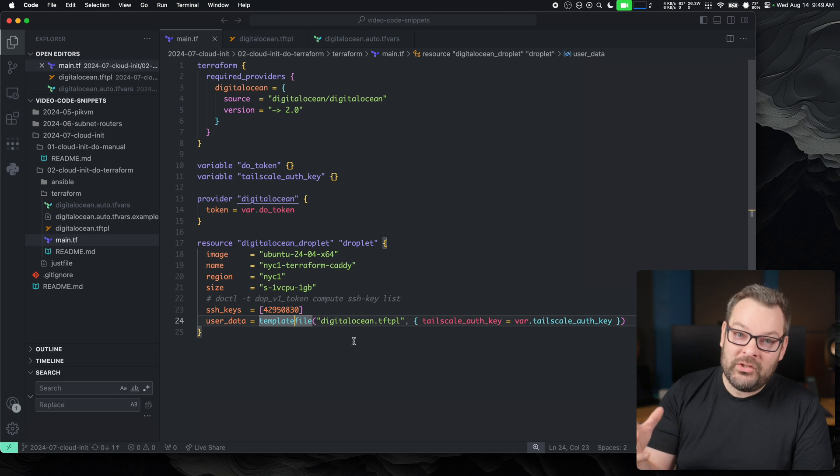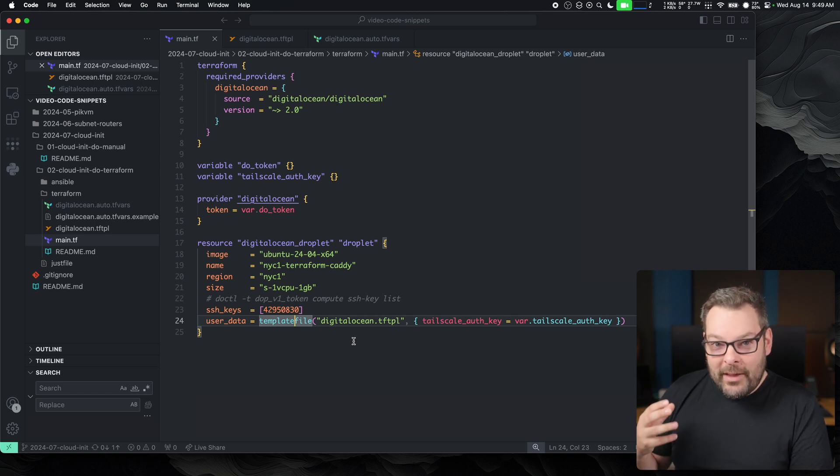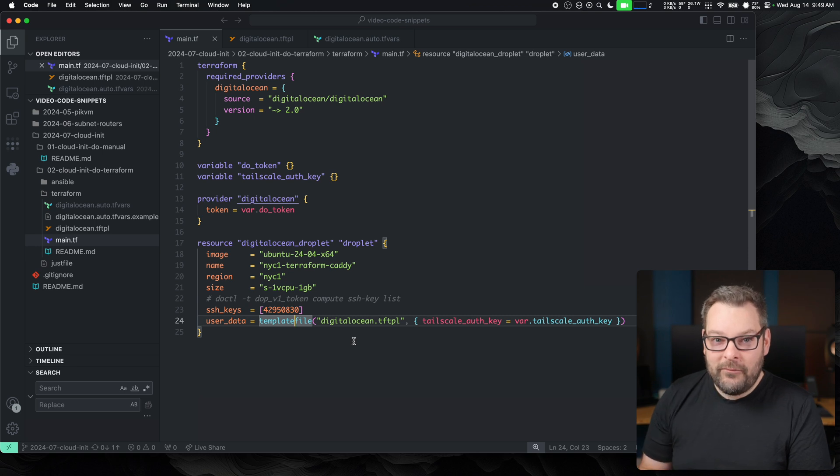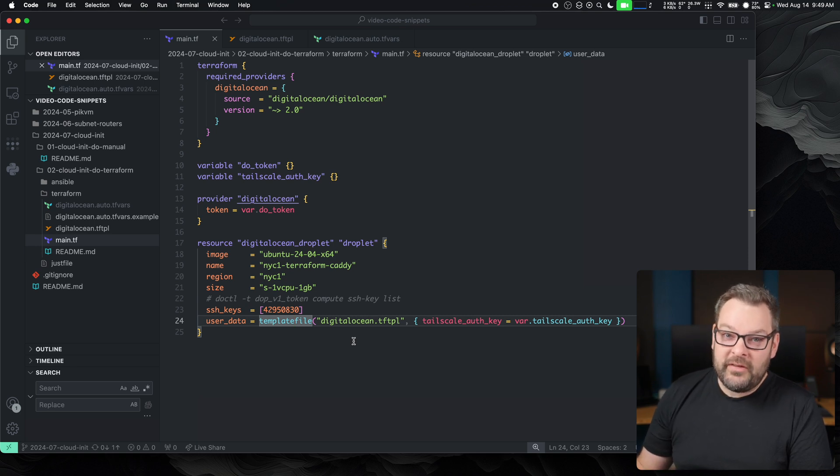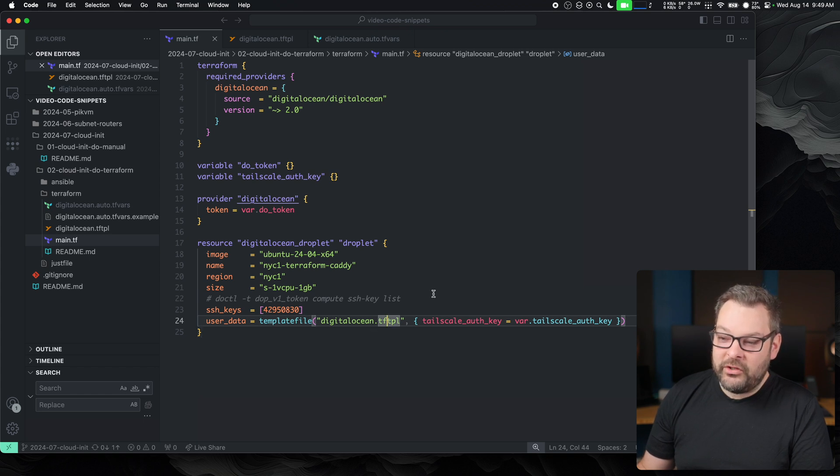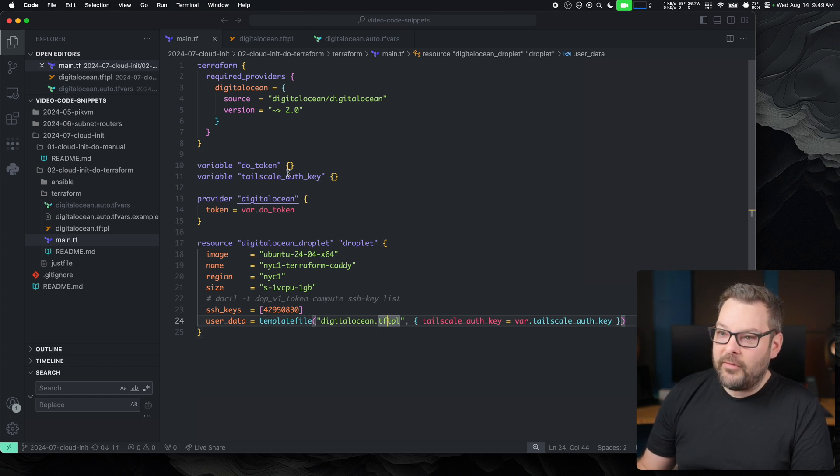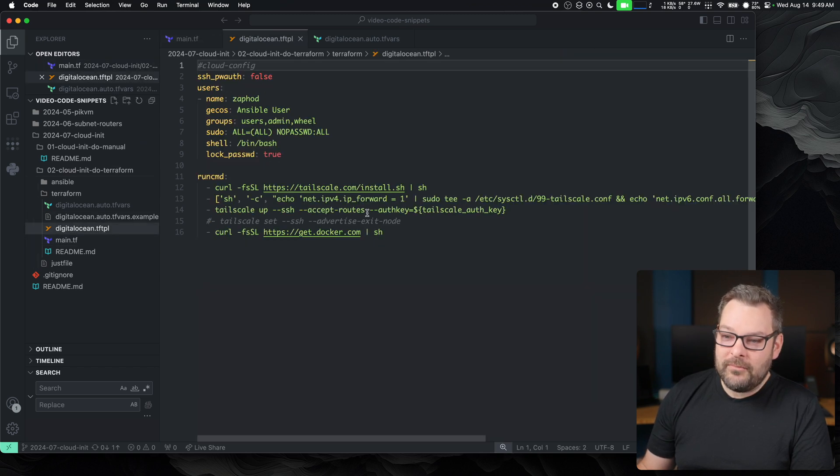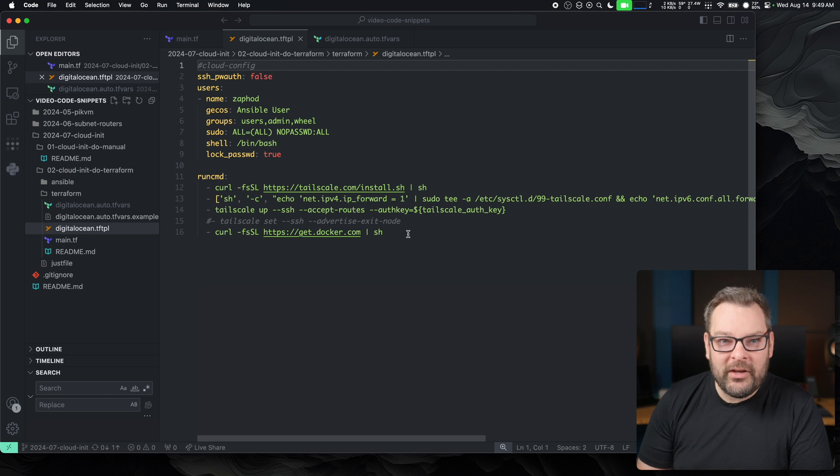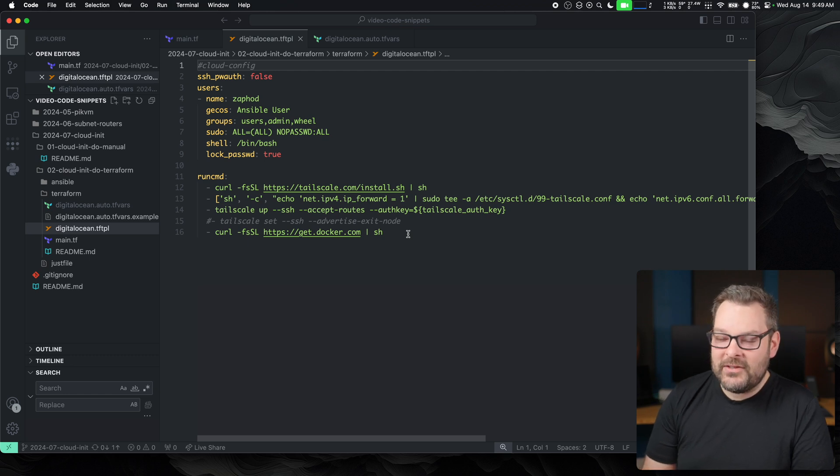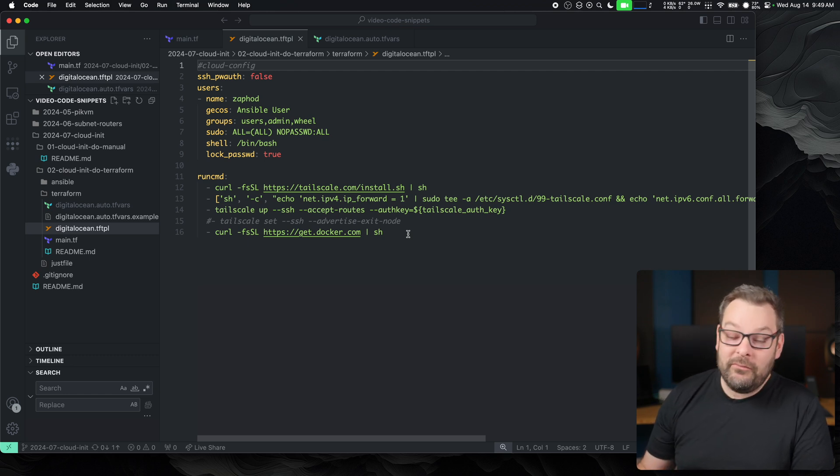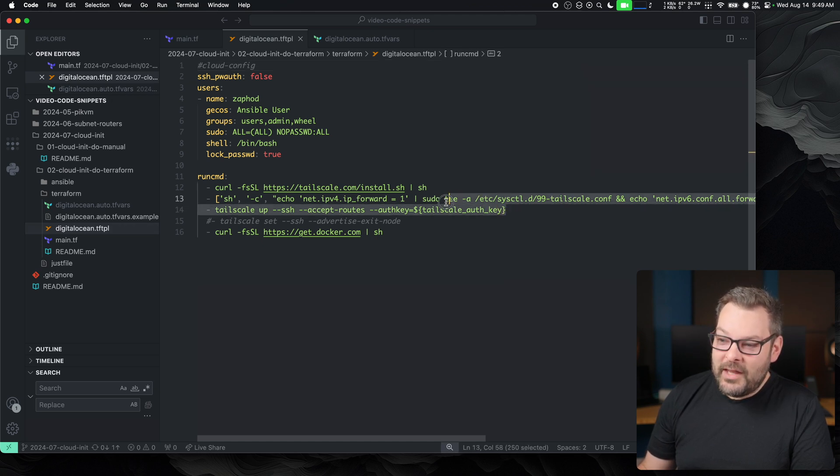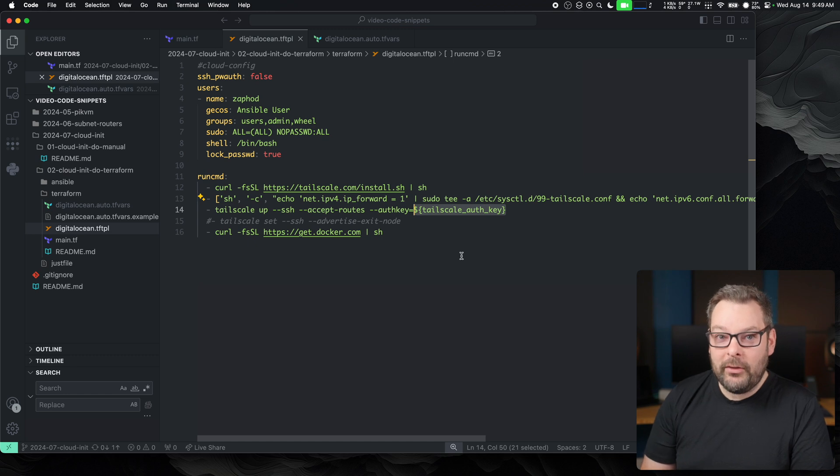And then finally, this is where the magic happens for this video, at least. We're going to inject our cloud-init file directly using the Terraform resource. We're going to do this using the template file module that's built into Terraform. You can see here, I've got a DigitalOcean TFTPL file. Now, if I jump into that file, which is this one over here on the left, you can see that this is just a cloud-init file. There's not really anything special going on for it to be a HashiCorp or Terraform specific file, except for where we inject our tailscale auth key.